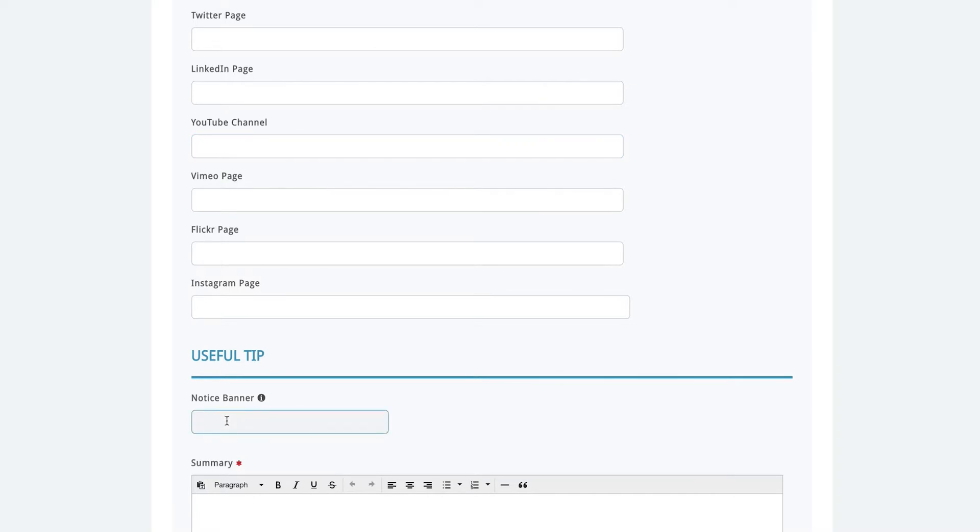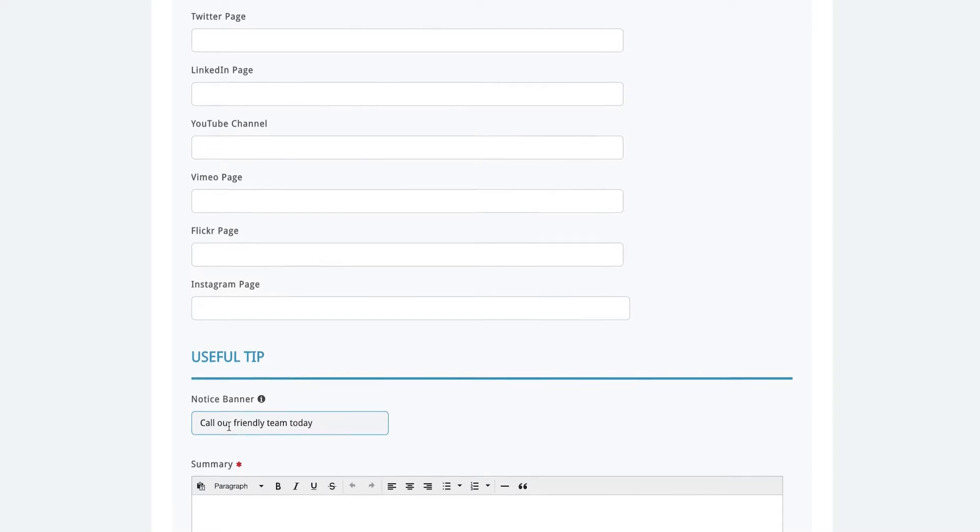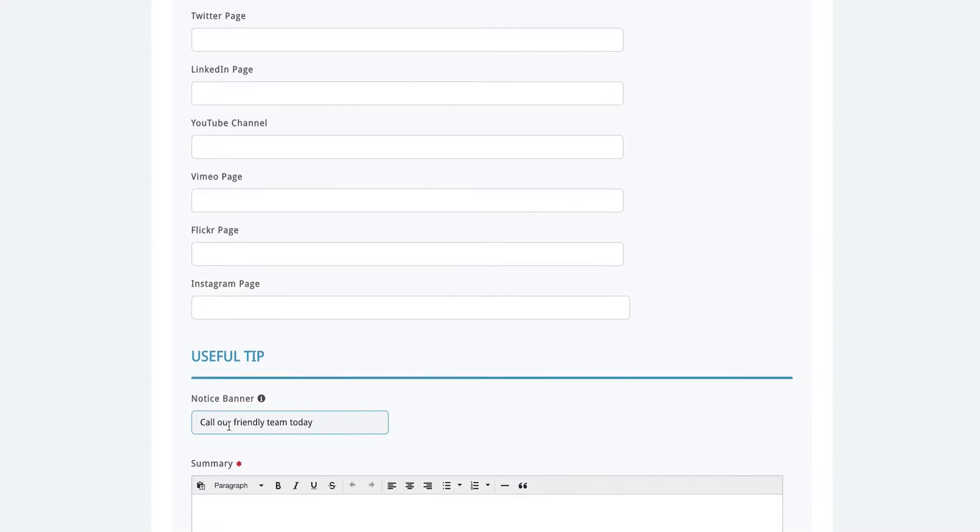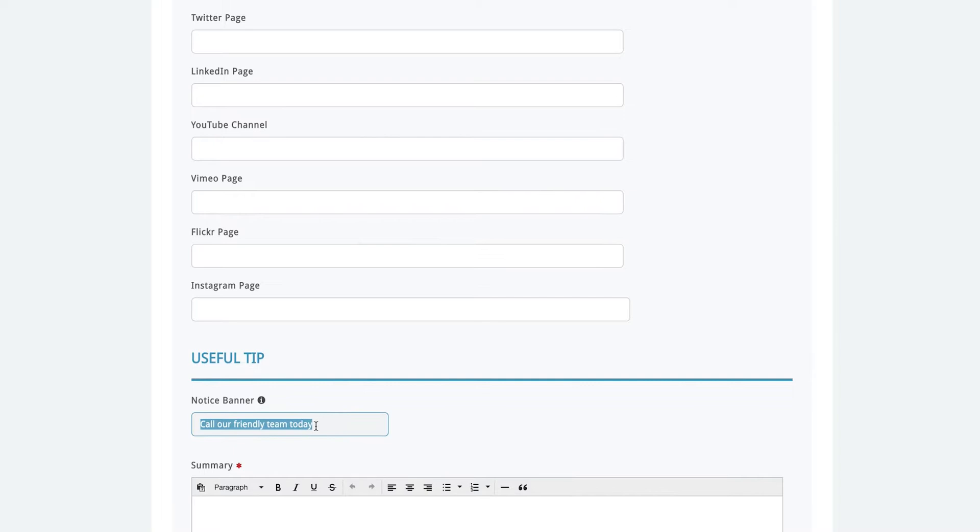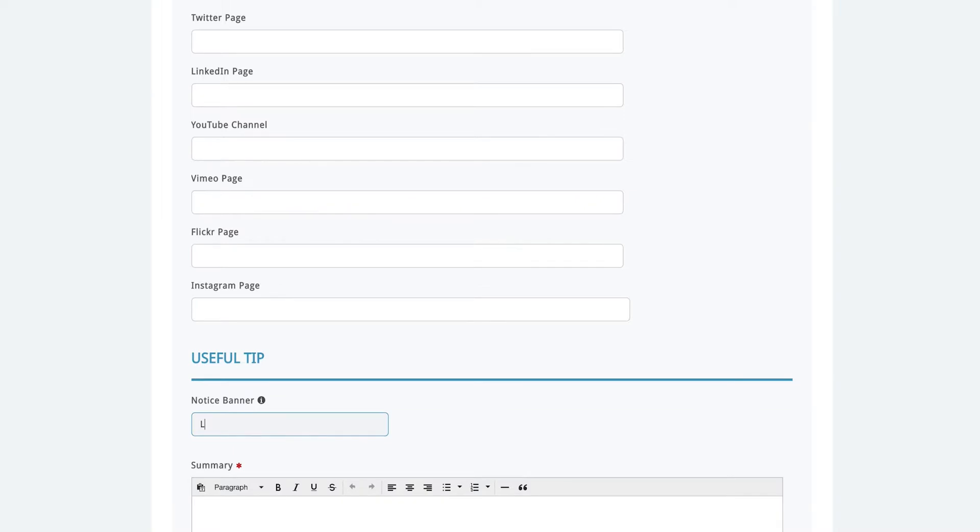The useful tip or notice banner box will be highlighted blue on your page and will stand out so it's an opportunity to highlight something about your business. Maybe your friendly team. Or maybe your late night.